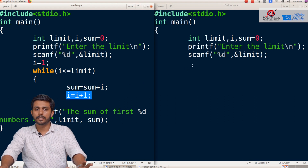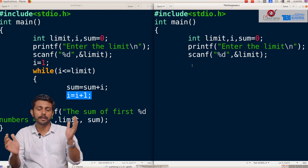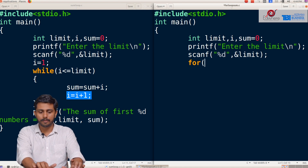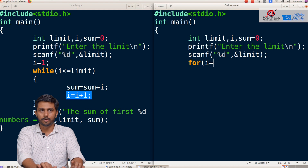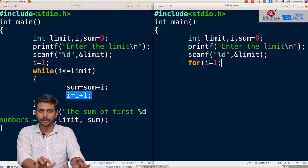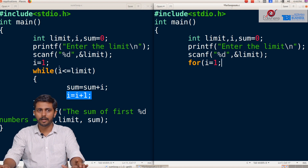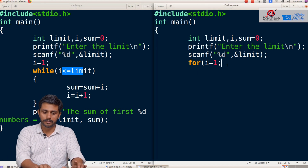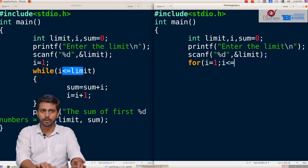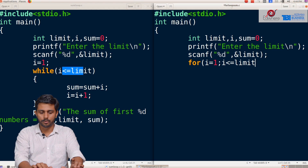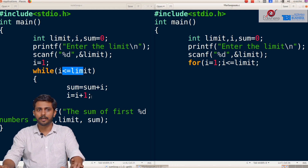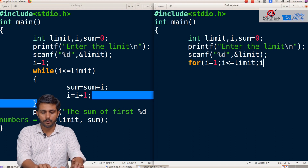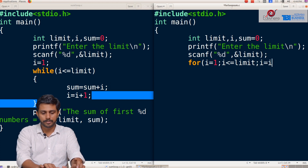The for loop is written for this program. In the for loop, we write the same statement. The for loop is very simple: for i equal to 1, semicolon, i less than or equal to limit, semicolon, i equal to i plus 1.